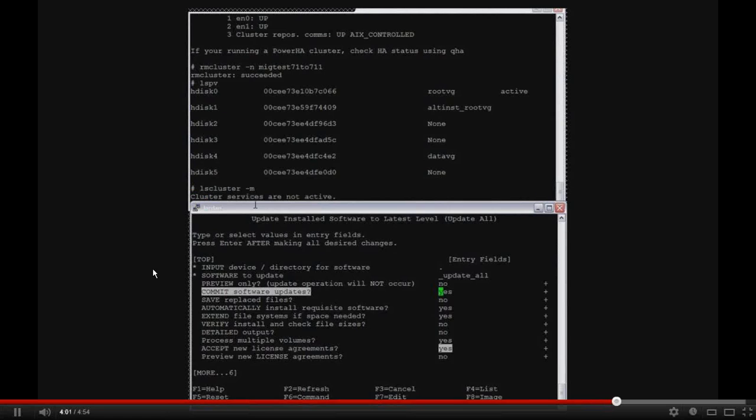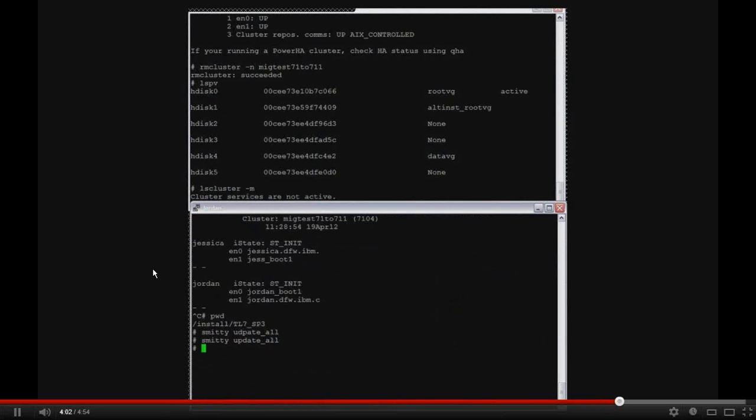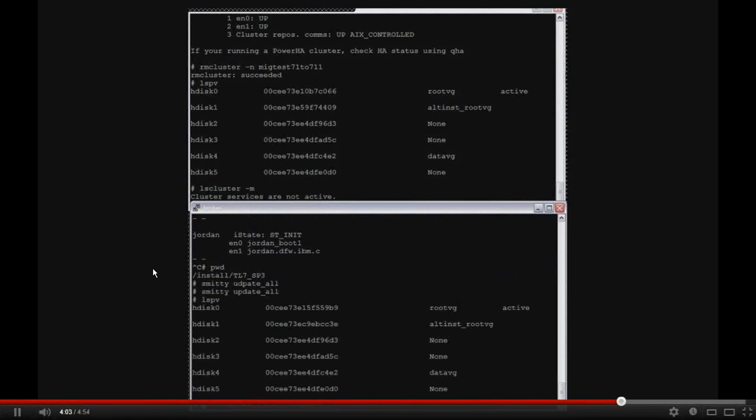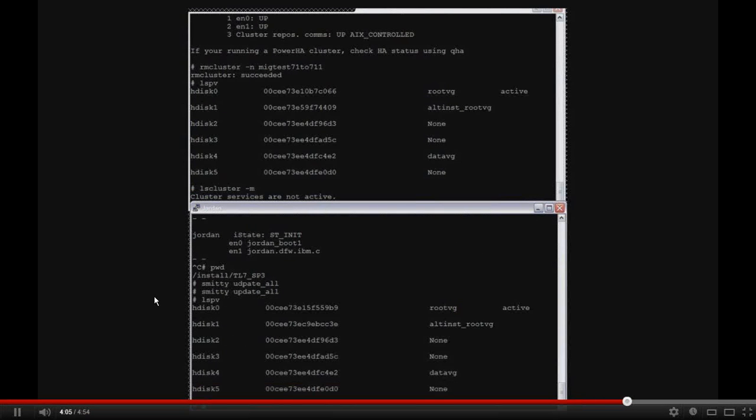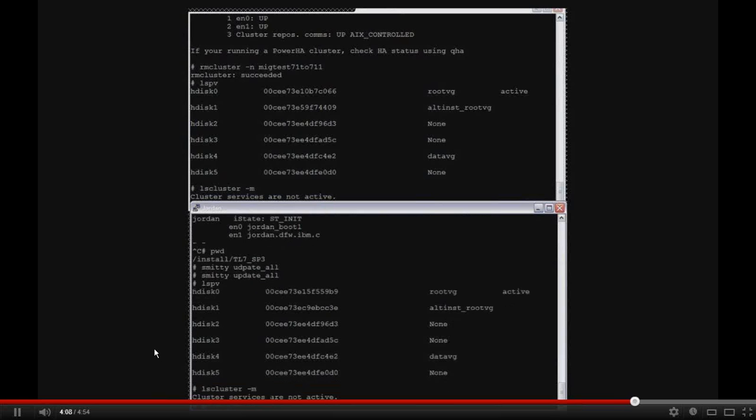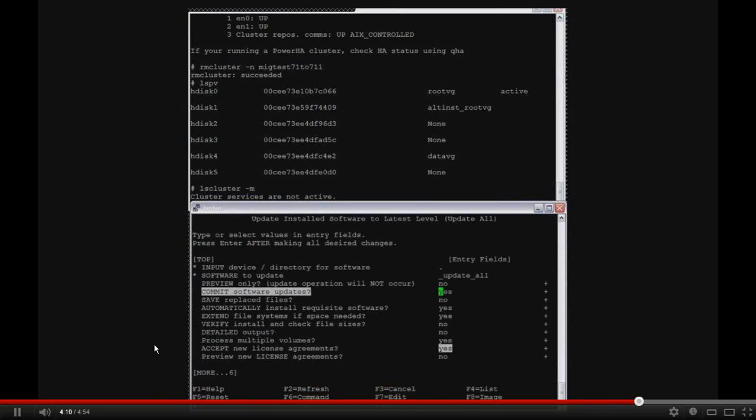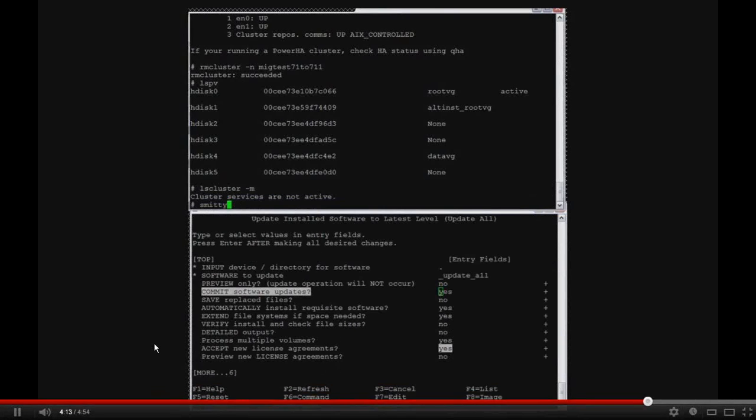So now I'm going to do the same thing on the second node. You can see that CAA VG private is gone and that there is no cluster services.